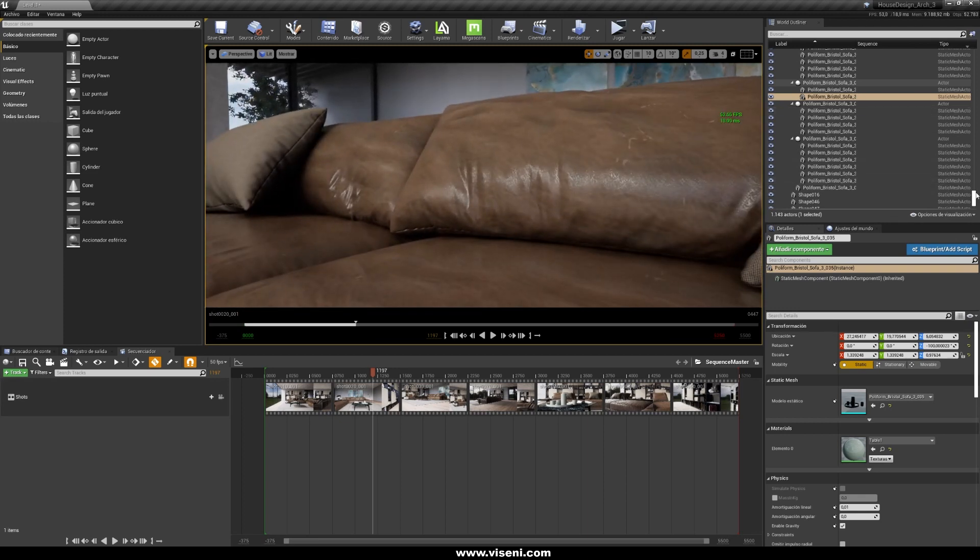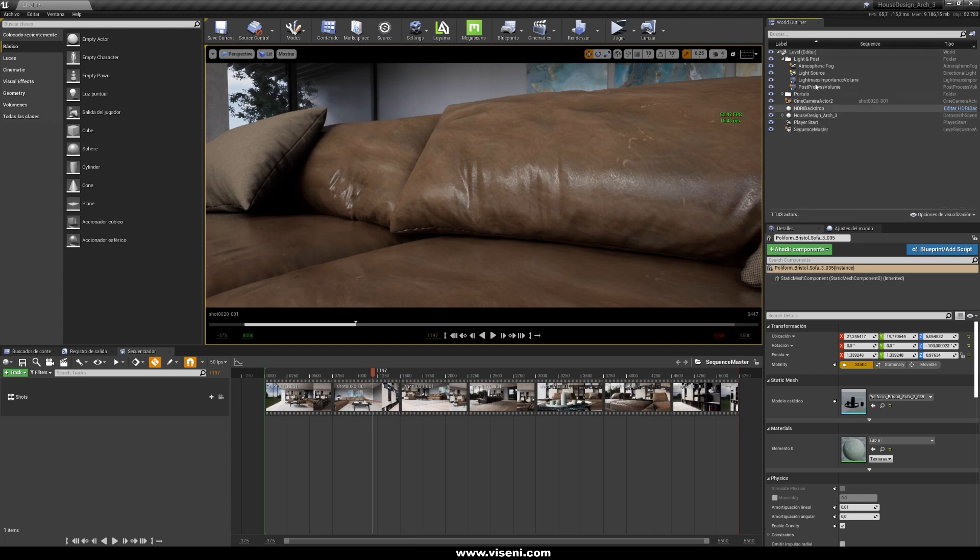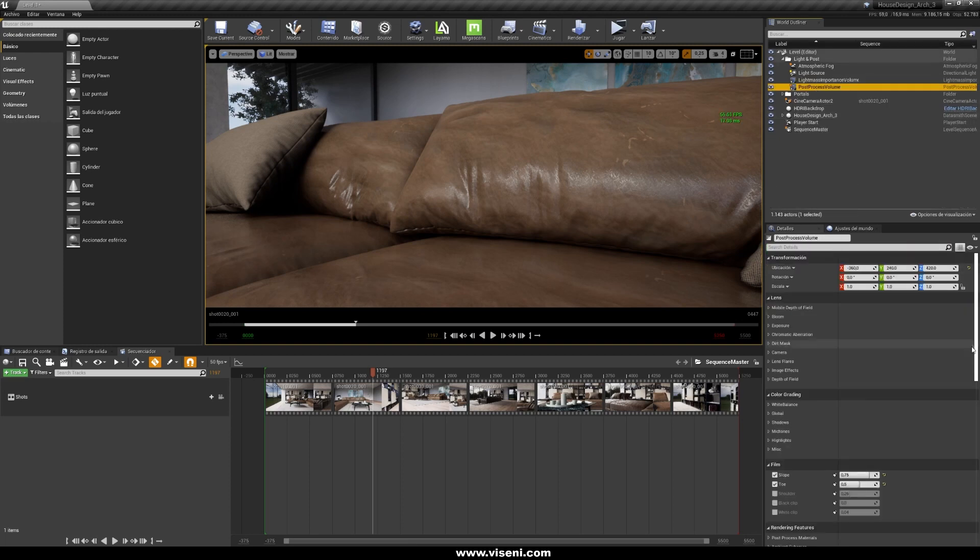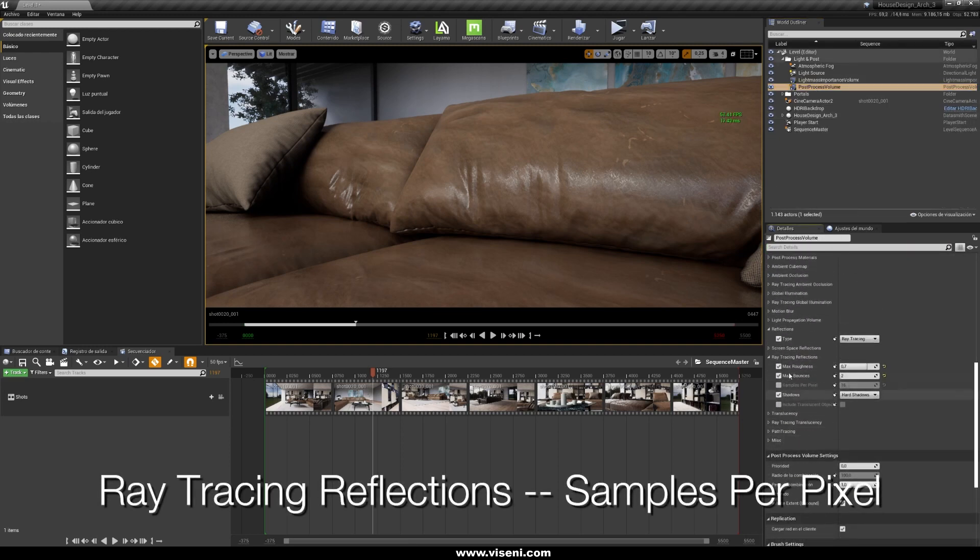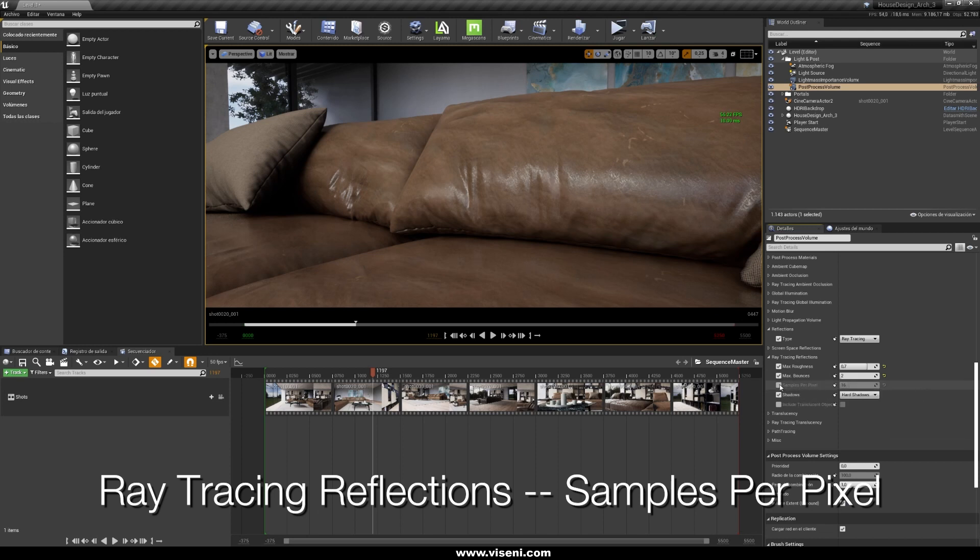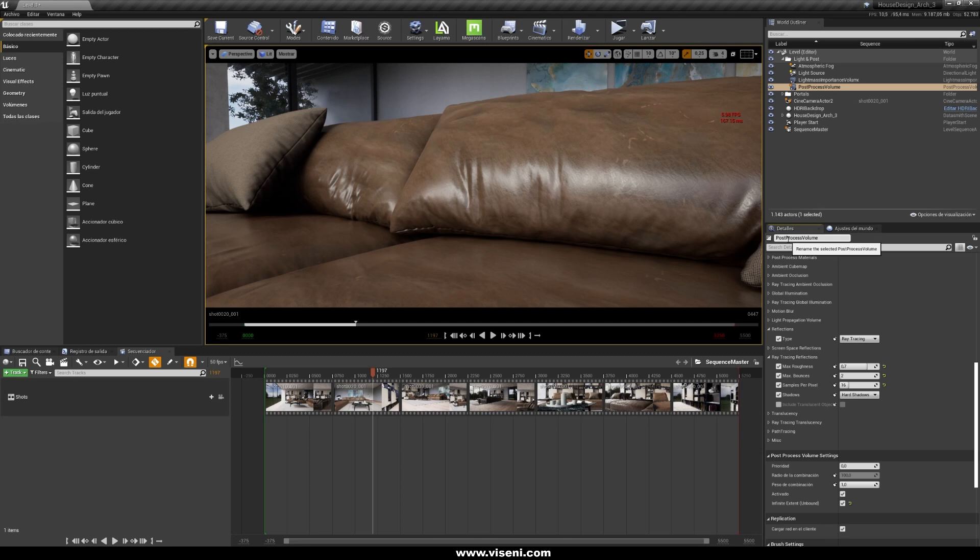So let's open our post-process volume, we got it here, and let's check here for our ray tracing reflections, our samples per pixel, okay. It's looking better and really high quality. Also check here, this costs some performance, and of course keep in mind in every moment your frame rate in your project.